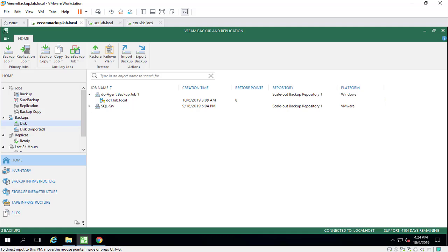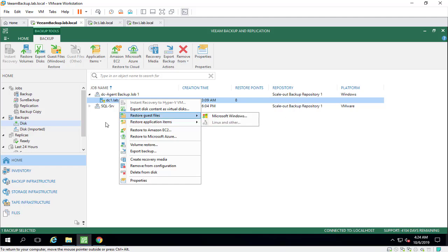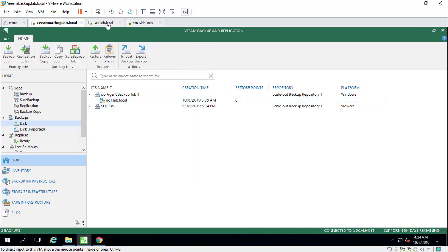We can use the restore guest files and restore application items for physical servers. In today's lesson, we're going to talk about these two options, and we want to restore our DC1 physical server here in Backup.